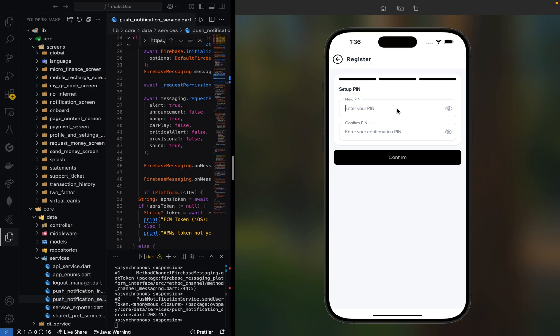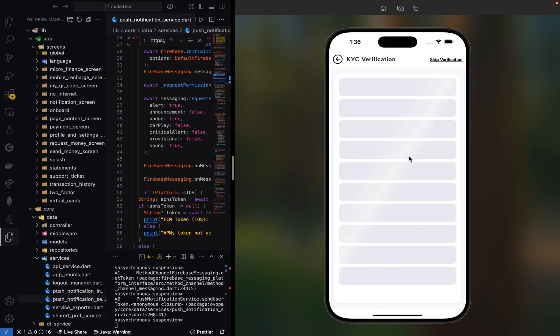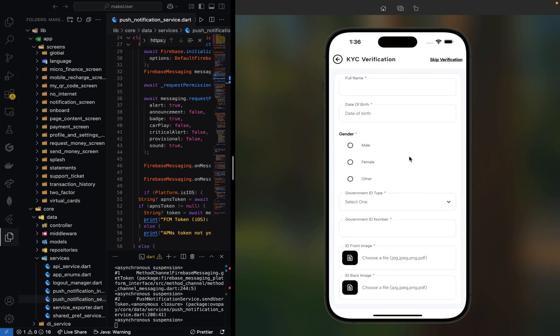Here is where you input your PIN. This PIN will be used for transaction purposes. You can set up your PIN here—it's a maximum of four digits. Click on confirm, then we'll be directed to KYC verification, which users can skip for later.